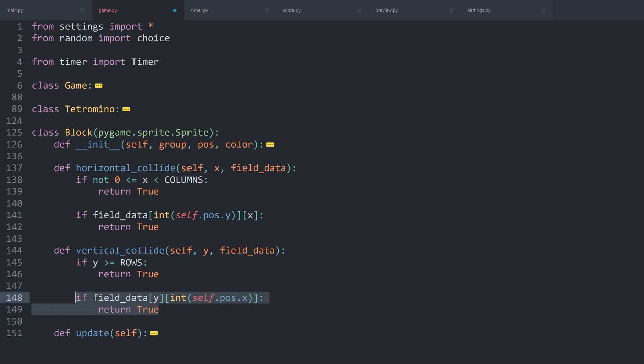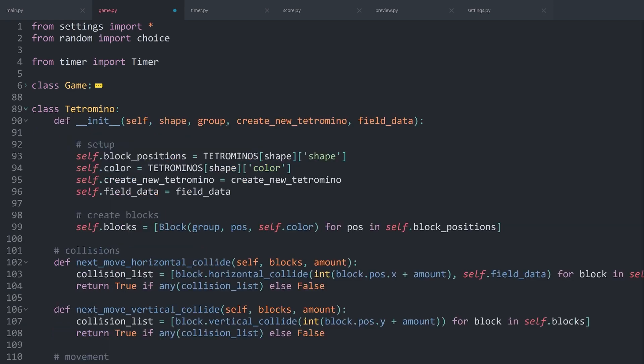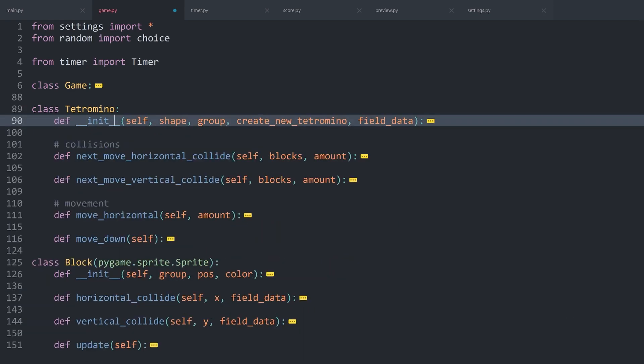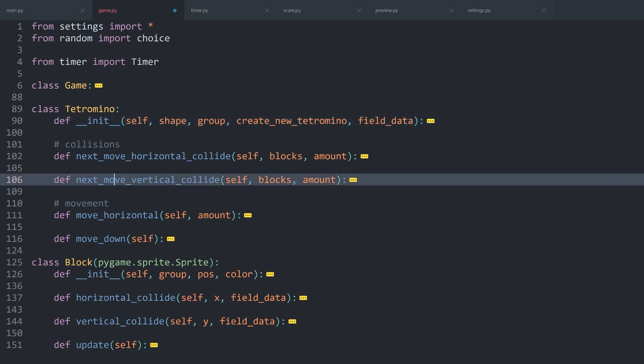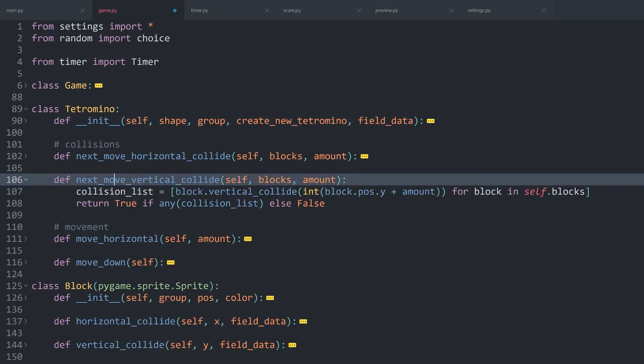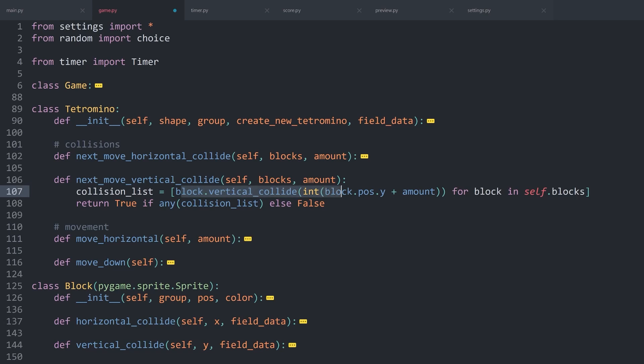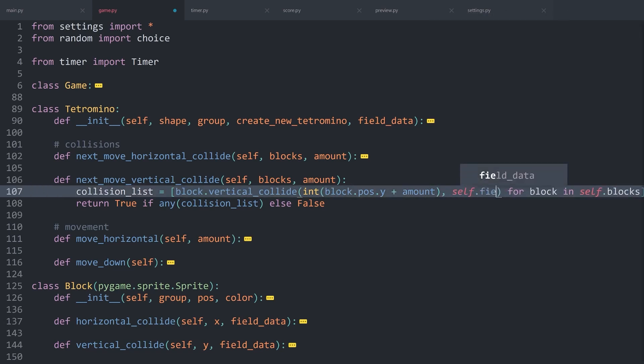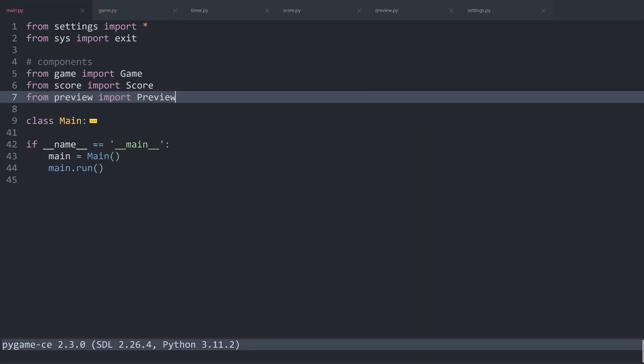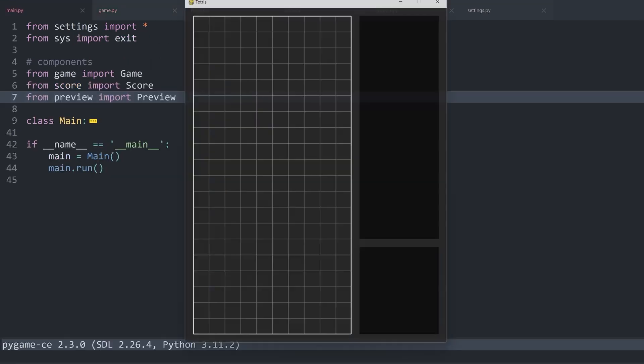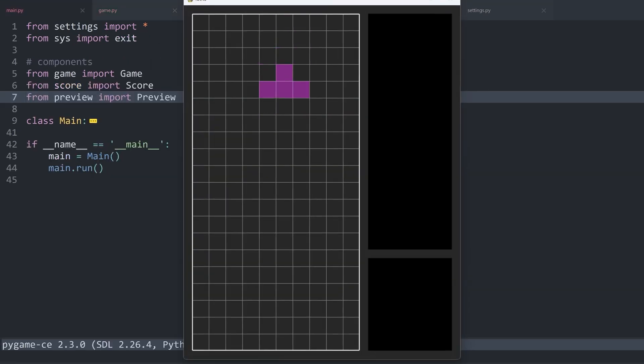That's pretty much all we need. Although later on, we are going to make some minor refinements. First of all though, inside of Tetromino, I want to look at next_move_vertical_collide. Because in there, when we are calling the vertical_collide method, we have to add self.field_data. And for now, this should be all we need. If I now run the game again, we get one piece, and then we get another piece. And there we have an issue. We get some really strange behavior.